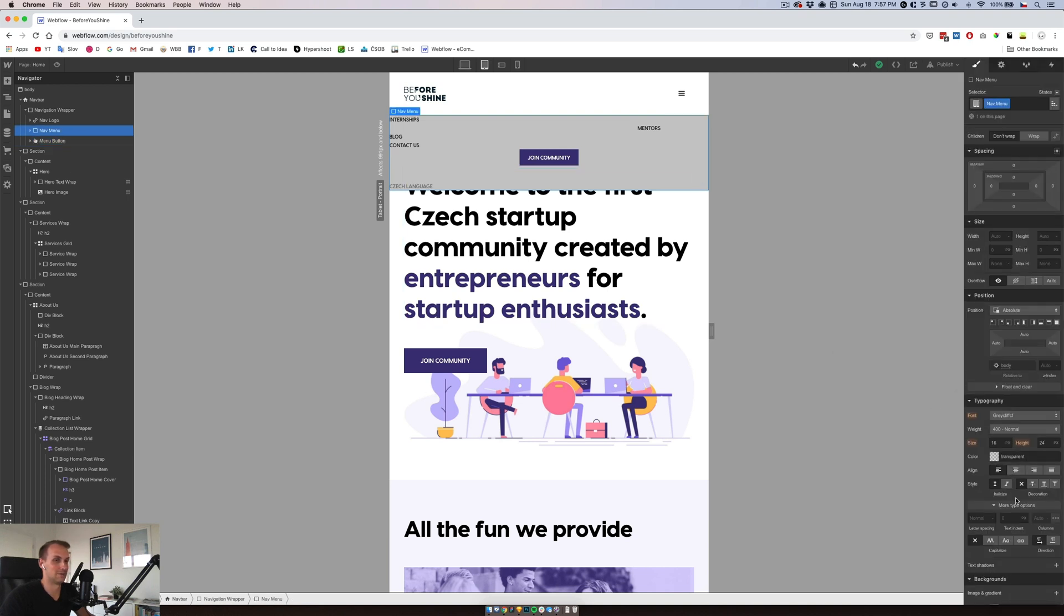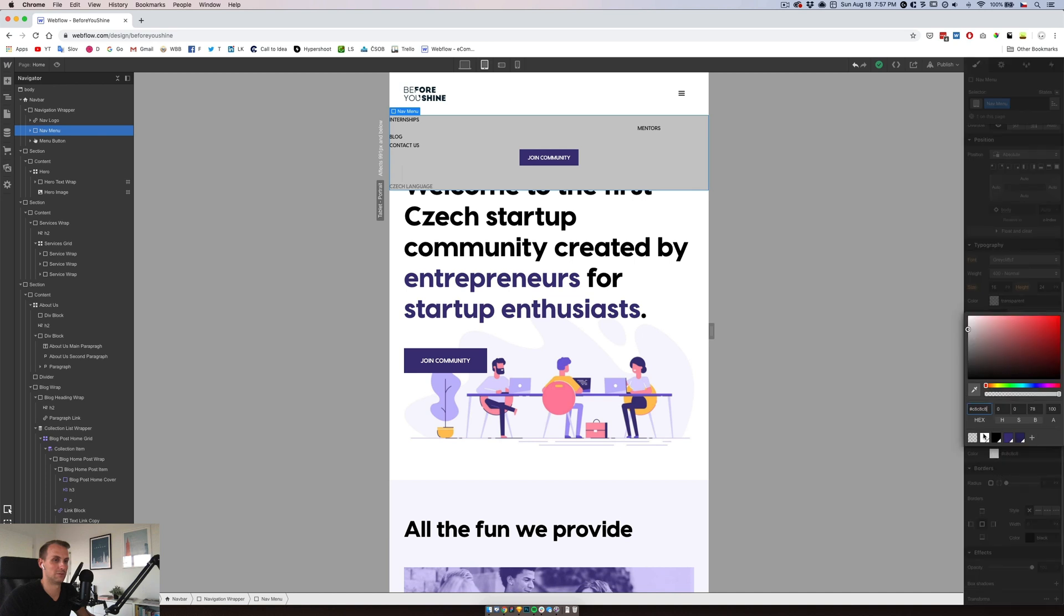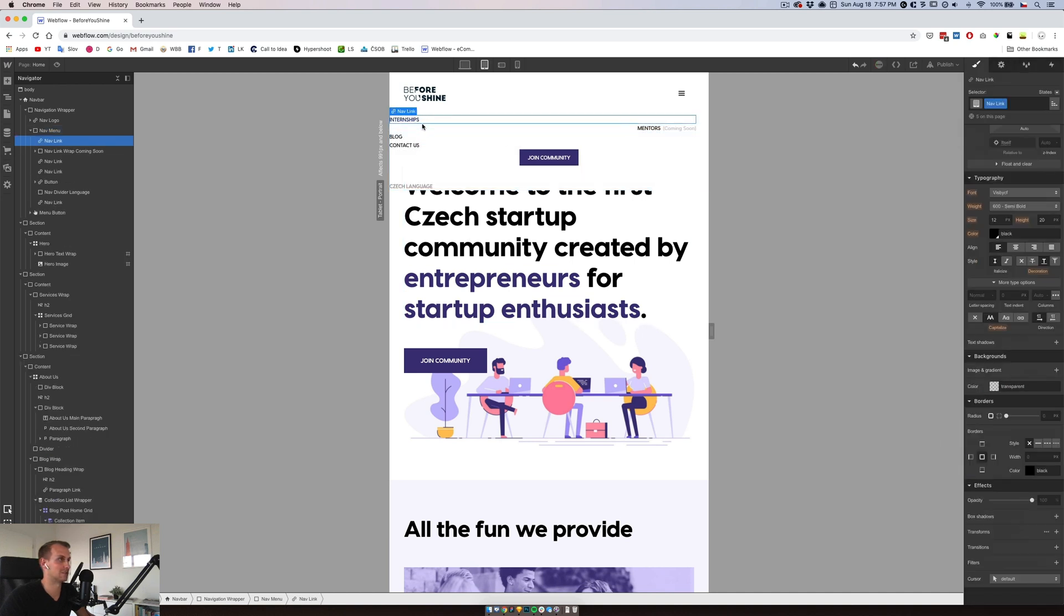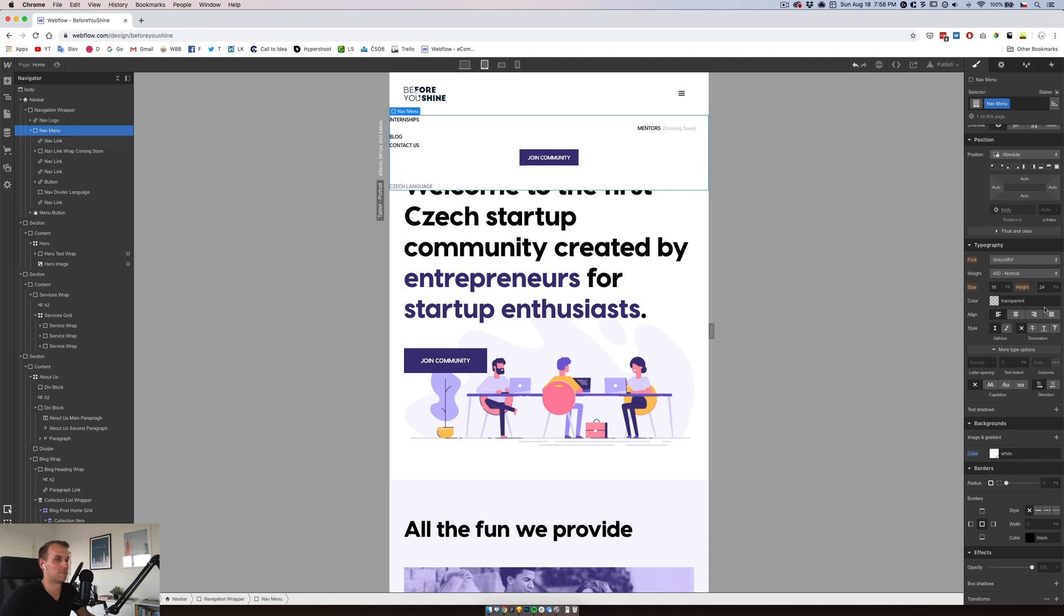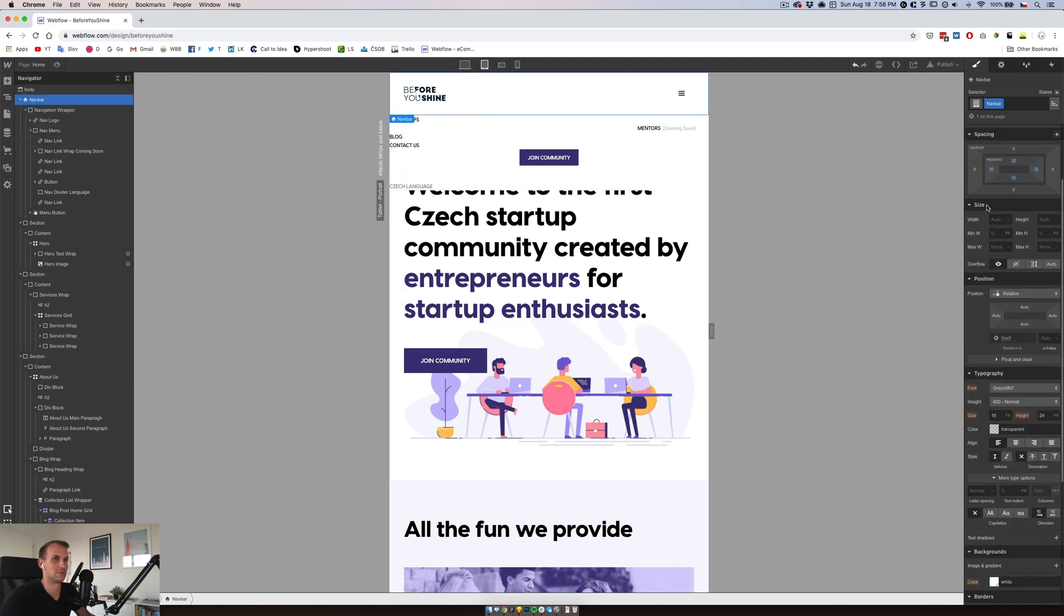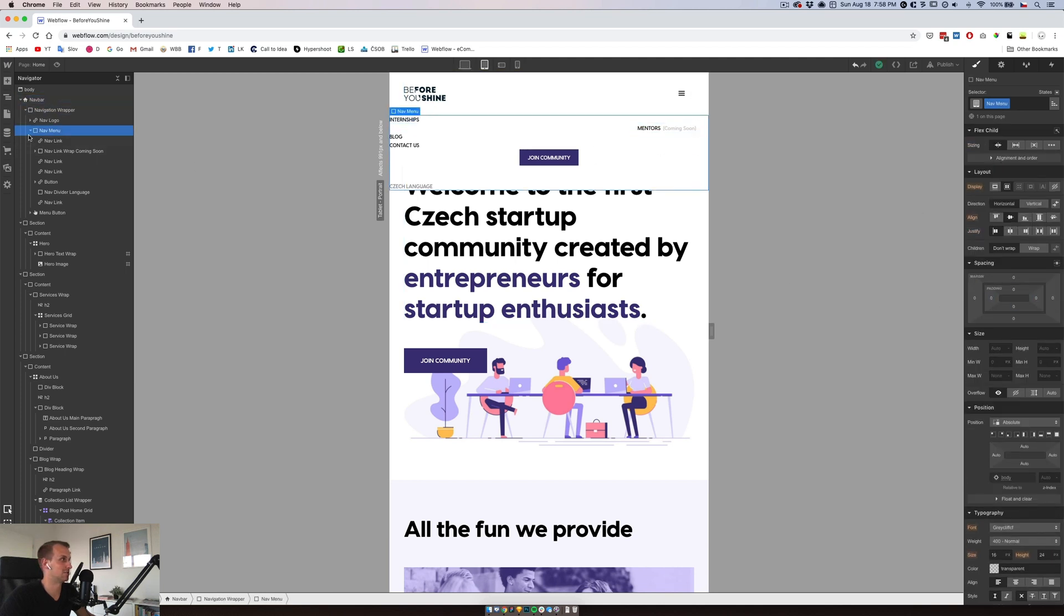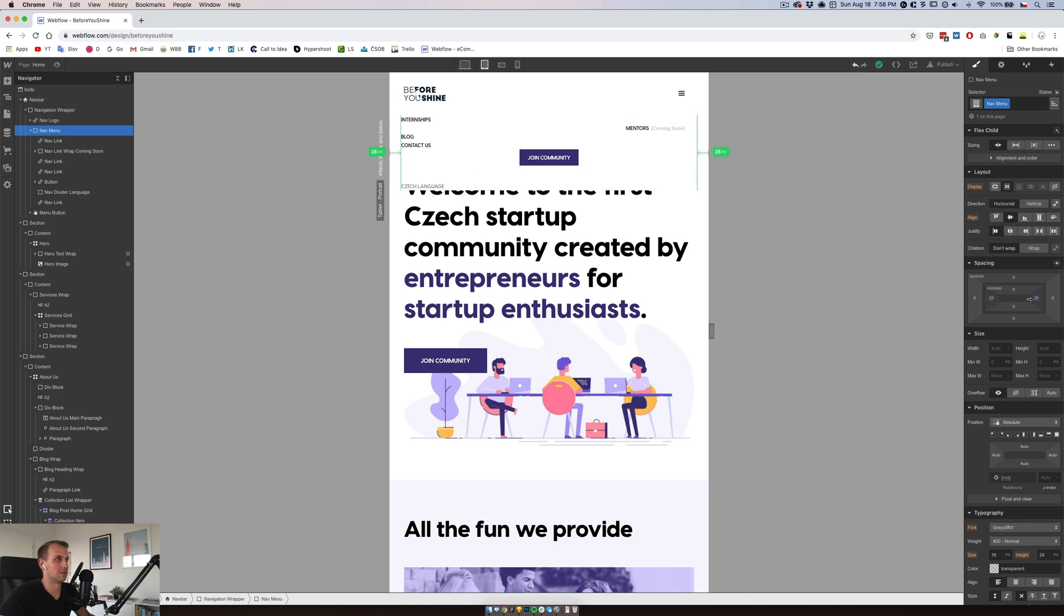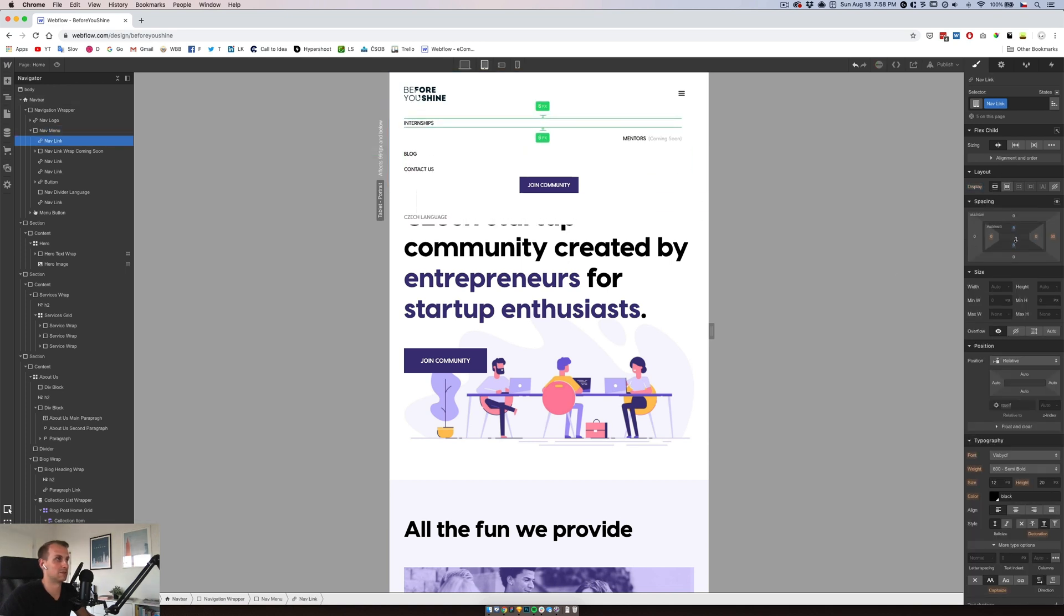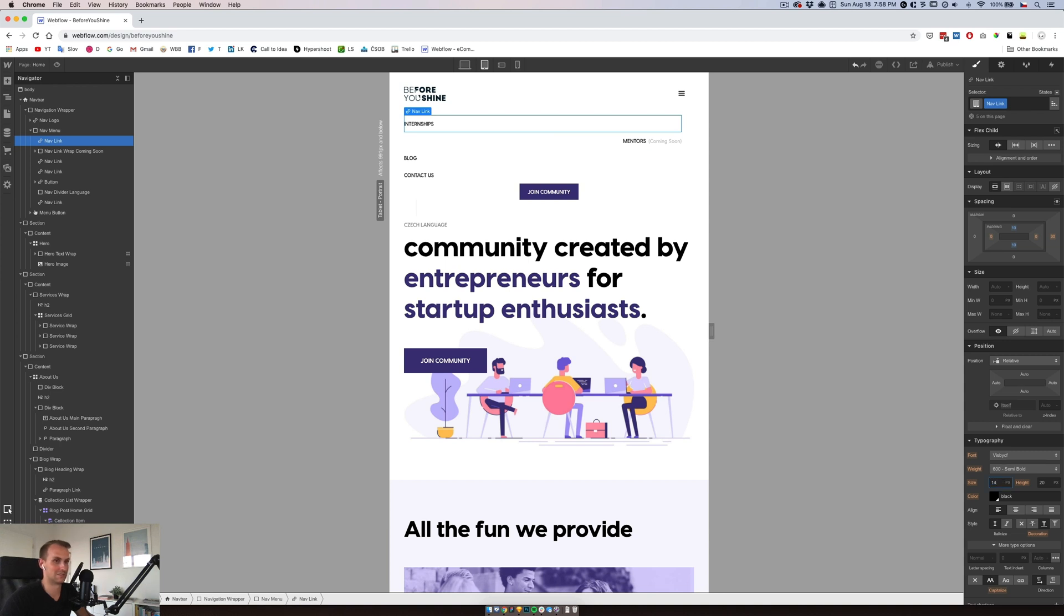We'll do nav menu white and stuff is starting to appear. We'll do 35 on both sides, and then each link will have its own spacing. Let's do 10. Maybe we can also increase the size of those items so it's way easier to read them.